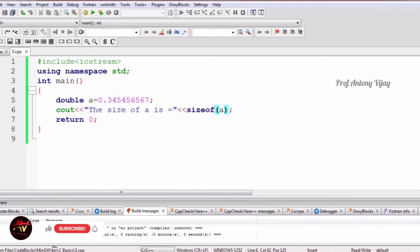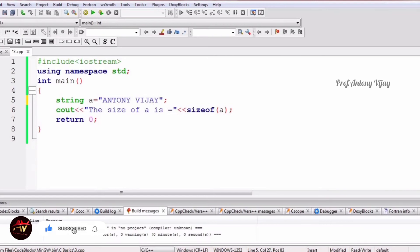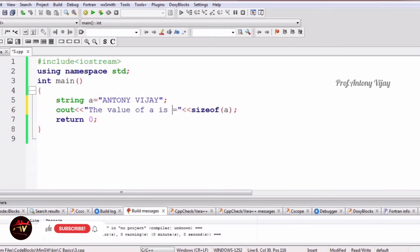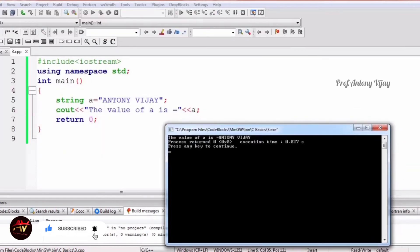Now we are going to see about string. String takes care of lengthy words — more than one character. You have to use double quotes. For example, I am typing my name 'antony vj' and printing: the value of a is antony vj. We just change the data type, and it prints — very simple.